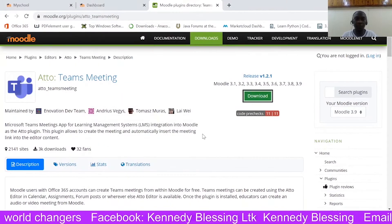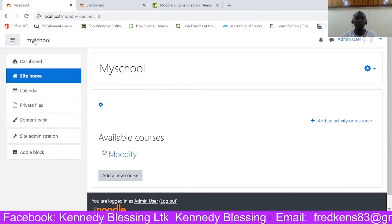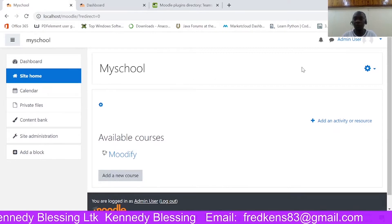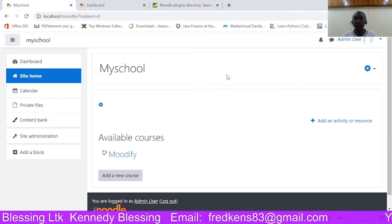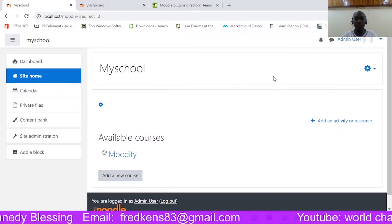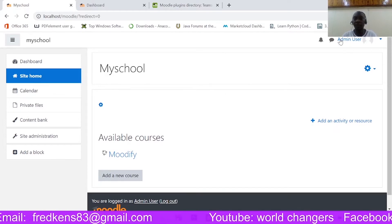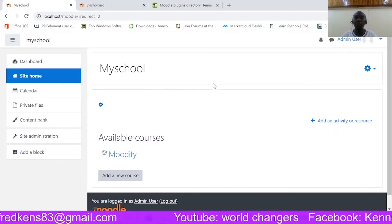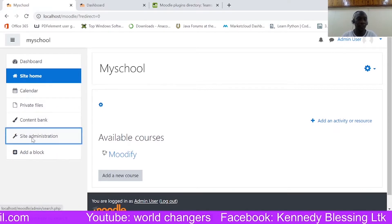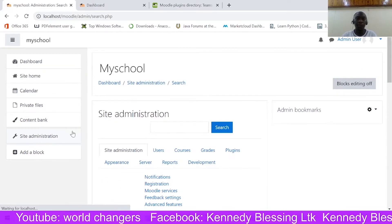Let me go back to my Moodle. You need to be an admin user if you want to integrate Microsoft Teams into your Moodle. Not even a manager can do that, not even an editing teacher. You strictly need to be an admin to be able to add Teams in your Moodle.